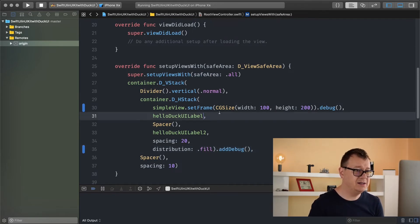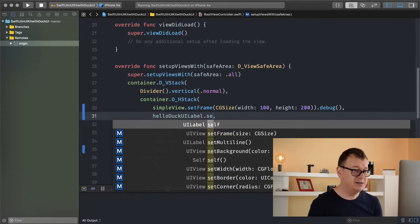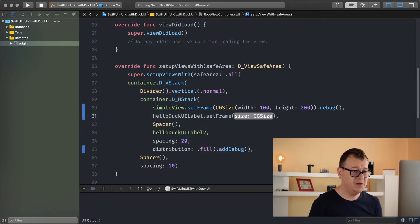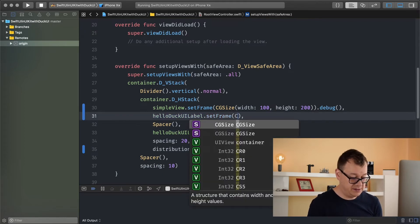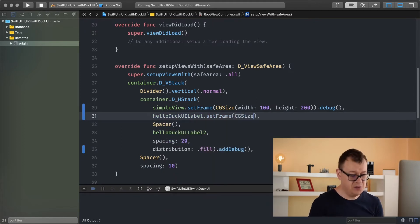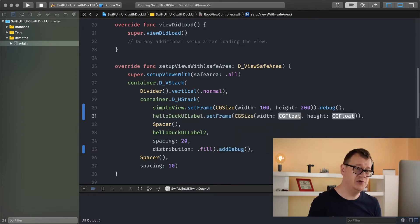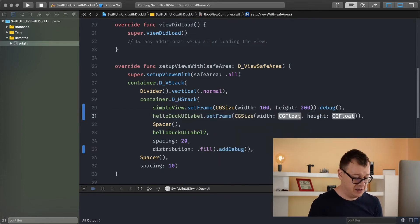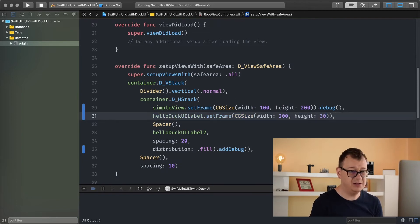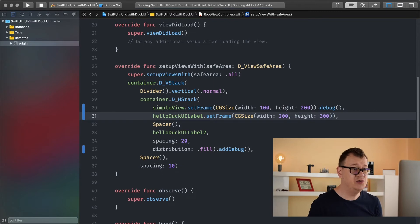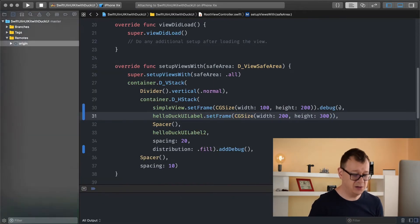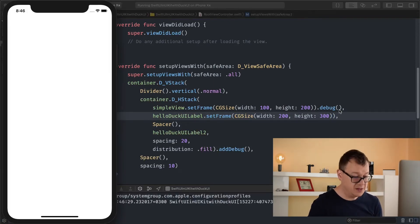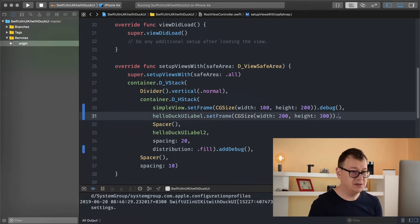Now let's add our label a frame. Set frame, CG size. Maybe you want to do this maybe you don't. I'll just show you how it is done. Let's add 200 by 300. I don't know, maybe it makes sense to you but maybe not. All right, let's add a debug to here.